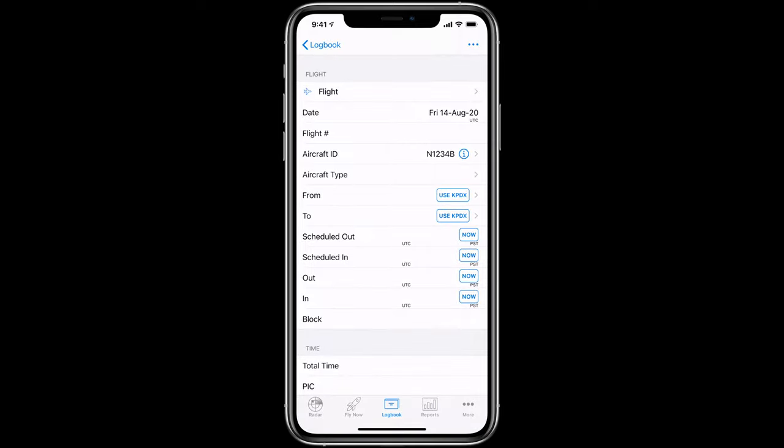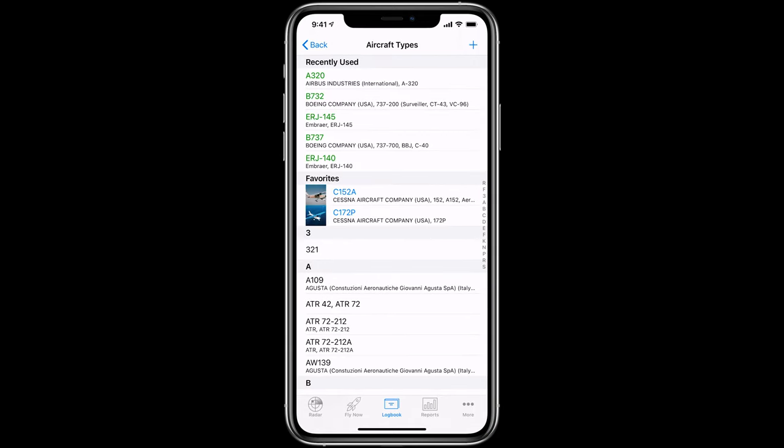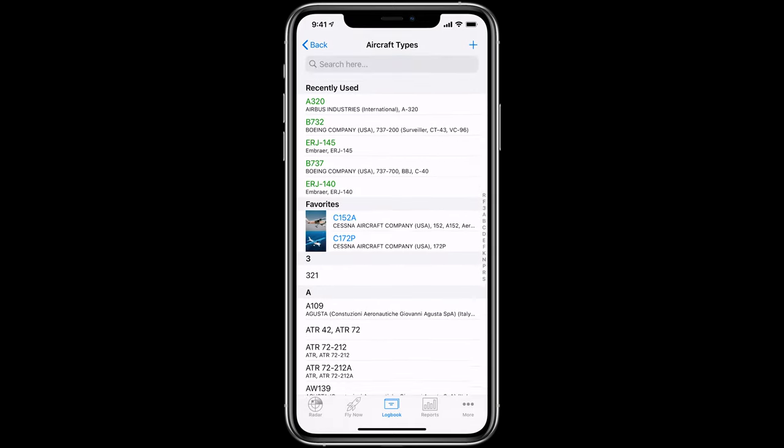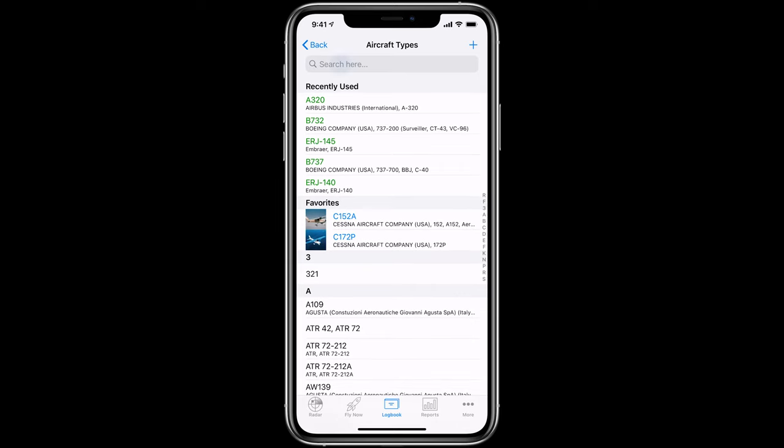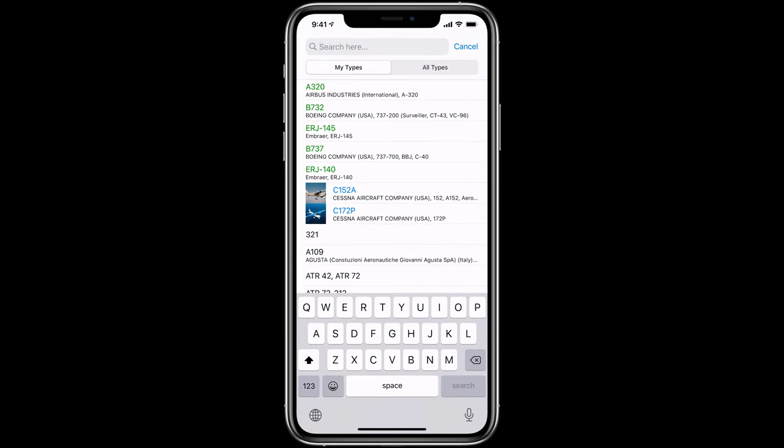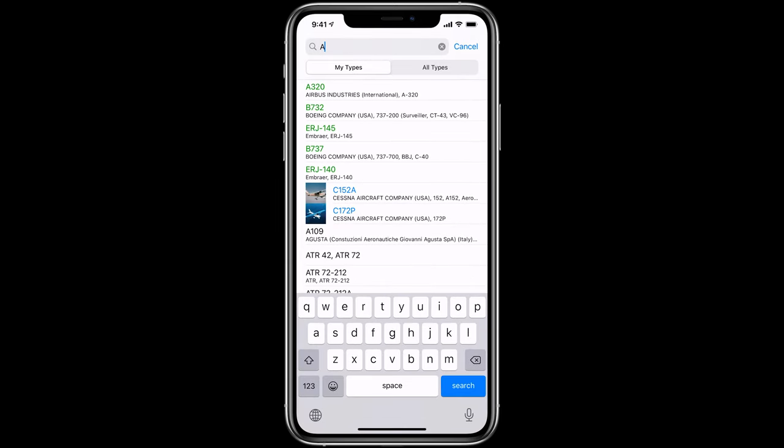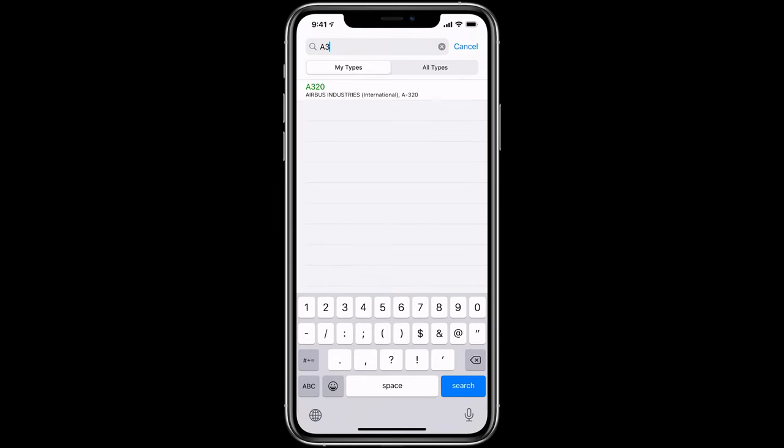If you selected an aircraft you've flown before, the aircraft type will automatically fill in. If it's a new type, tap in the aircraft type field to select from our database of aircraft types. Pull down to open the search field and type the first few characters to find the aircraft.